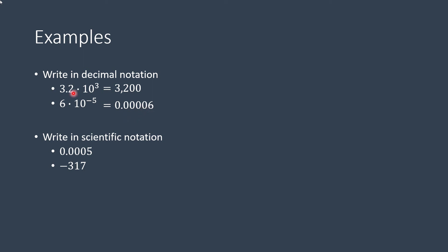You can work backwards to check, but we'll show it here. So let's write this in scientific notation. I know just by looking at it, it's going to have a negative exponent. So that would be 1, 2, 3, 4. So it would be 5 times 10 raised to negative 4.